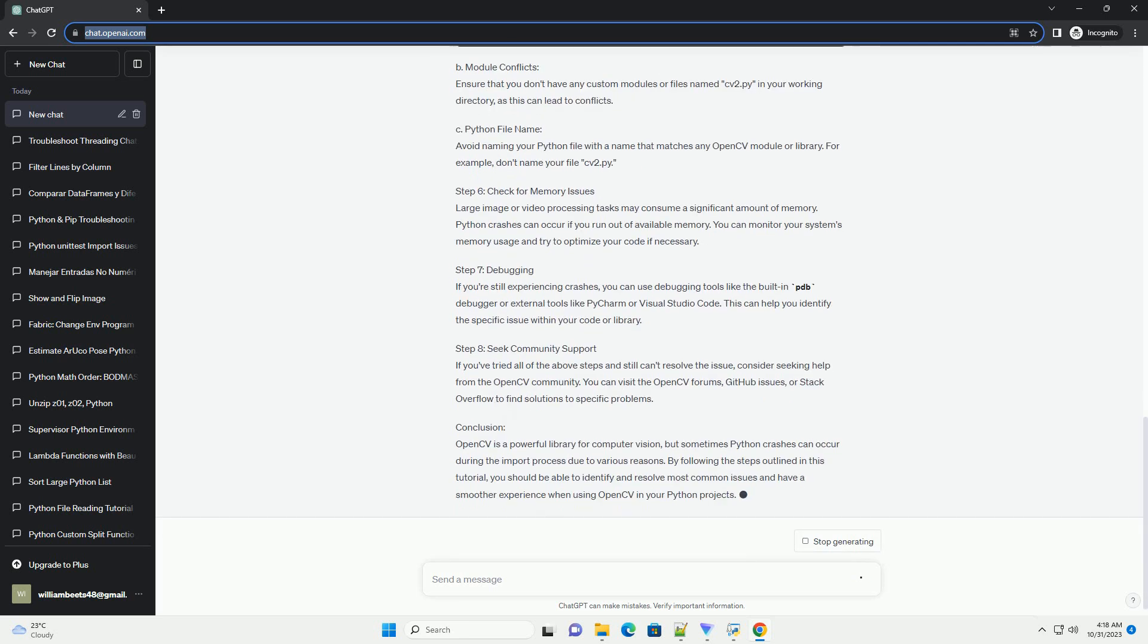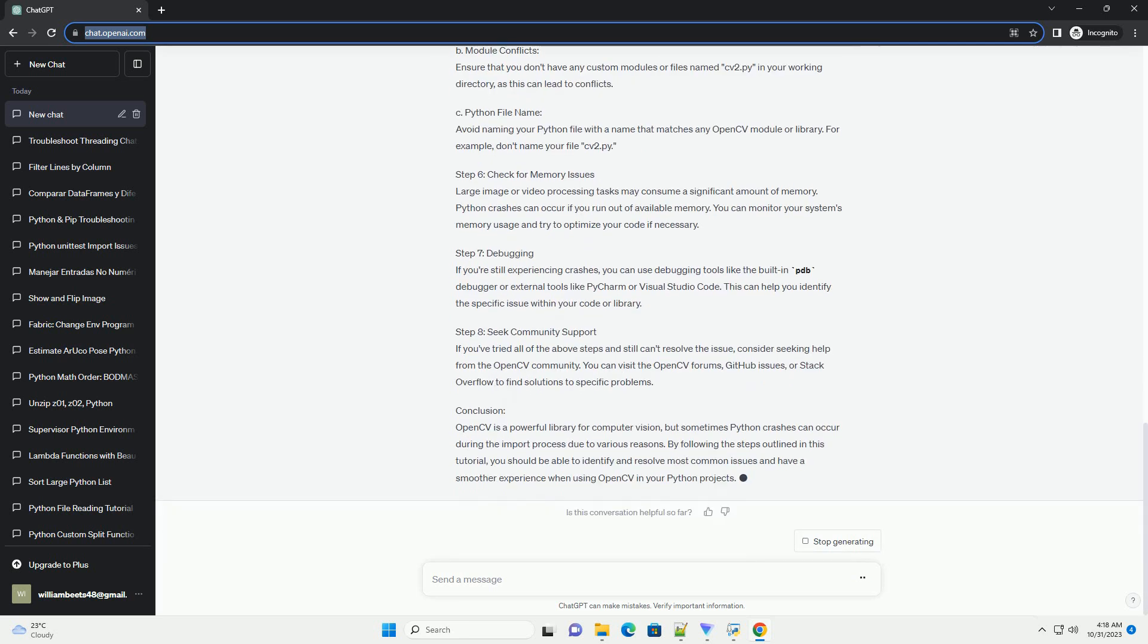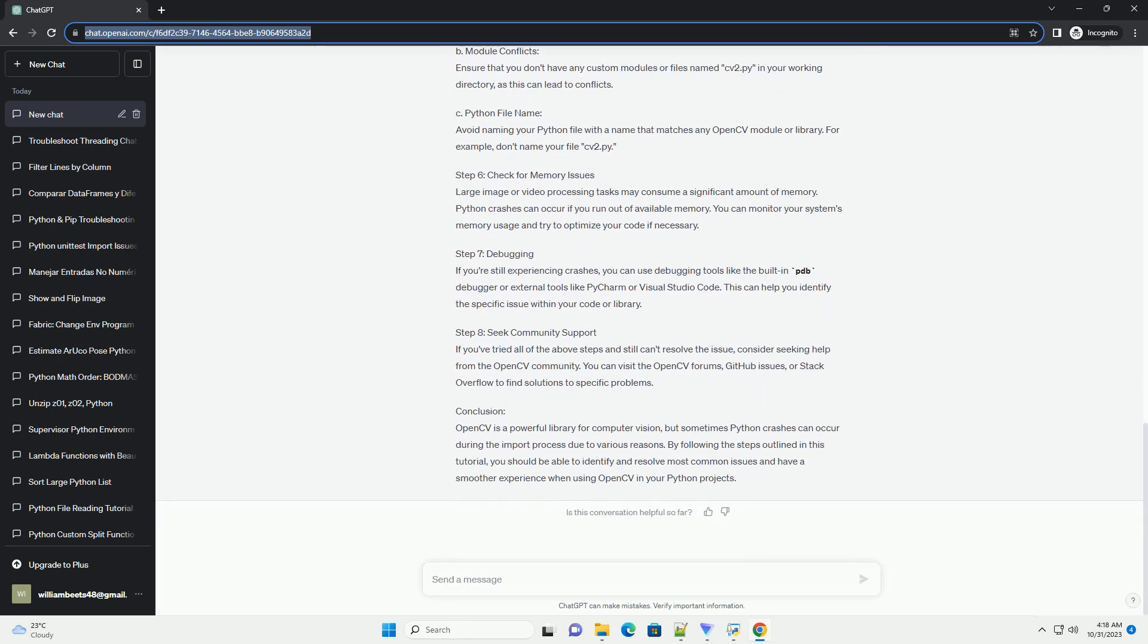Step 2: Check Dependencies. OpenCV relies on various external libraries, and sometimes missing dependencies can lead to import issues. Ensure you have the required libraries installed for your specific OpenCV version. Consult the OpenCV documentation or your package manager for instructions on installing these dependencies.